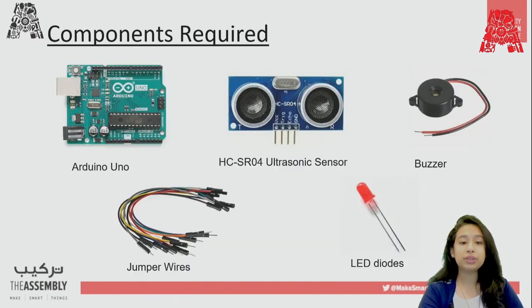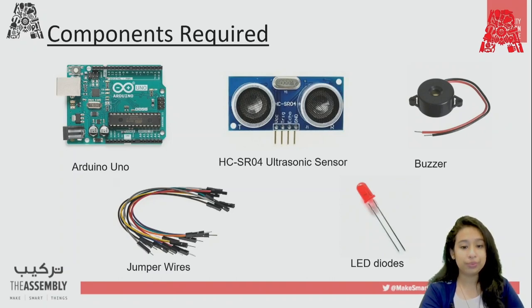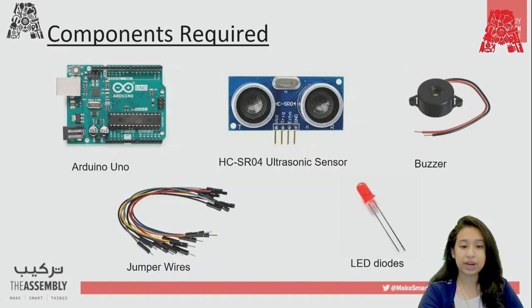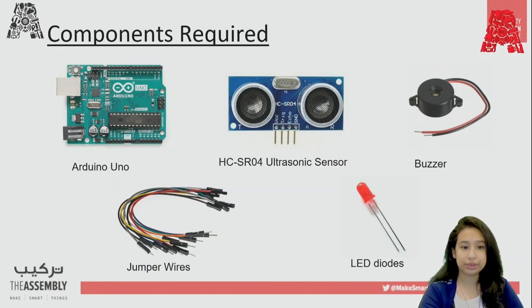The components we'll be requiring is Arduino Uno, ultrasonic sensor, buzzer, some jumper wires and an LED diode.